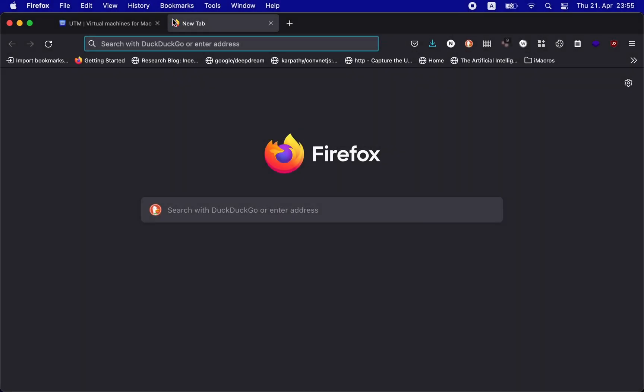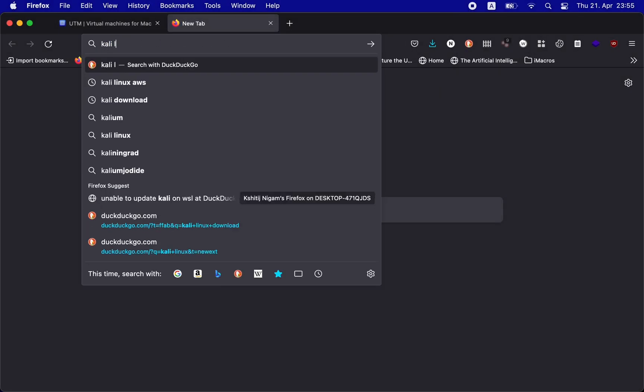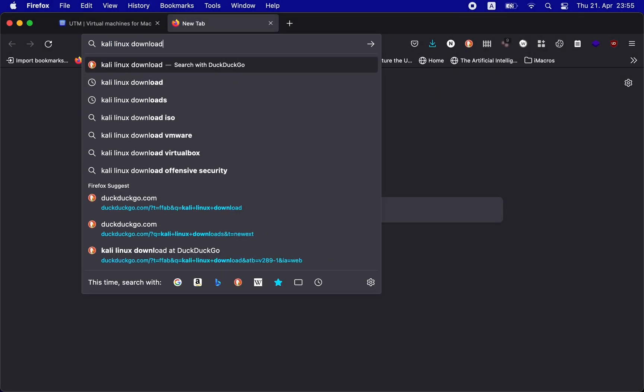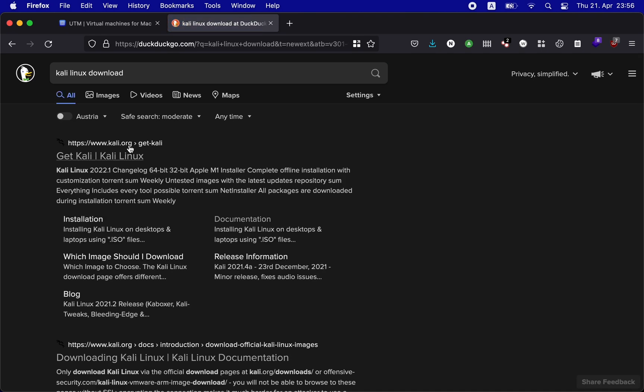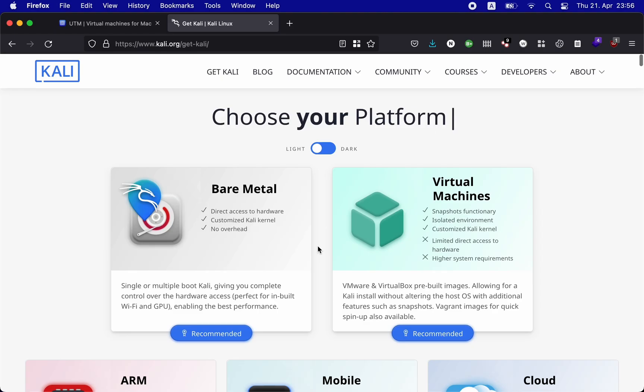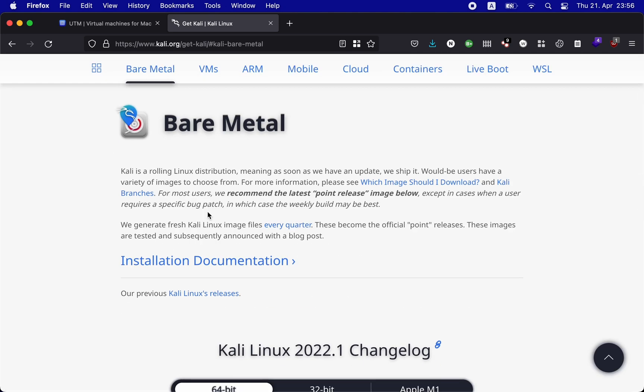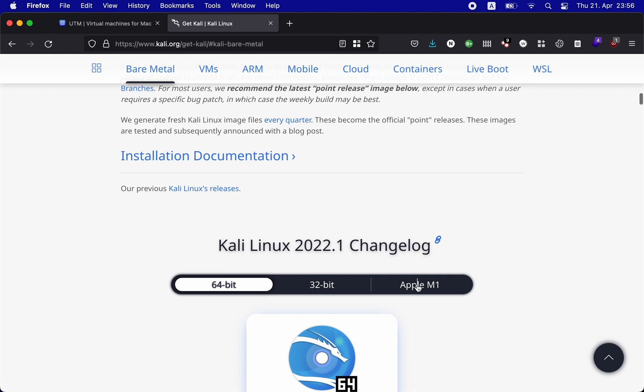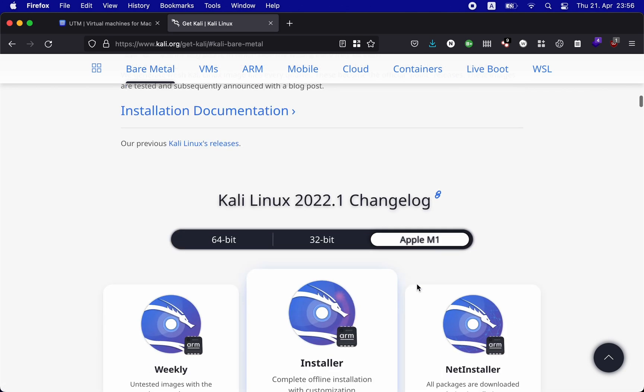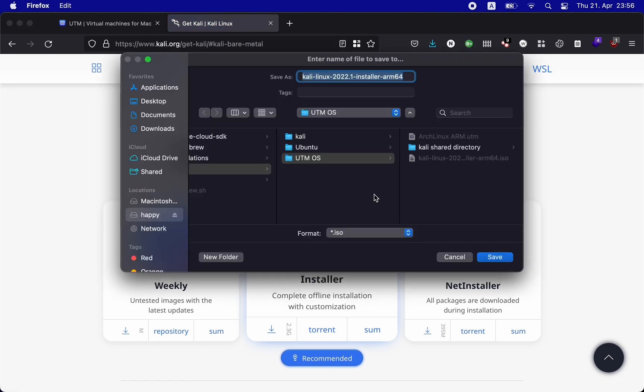But before we do that, let's quickly download the relevant Kali ISO file. So I will go to the kali.org official website and then go to the download section. Here I will choose bare metal and click on Apple M1. Download the complete offline installation with customization ISO.